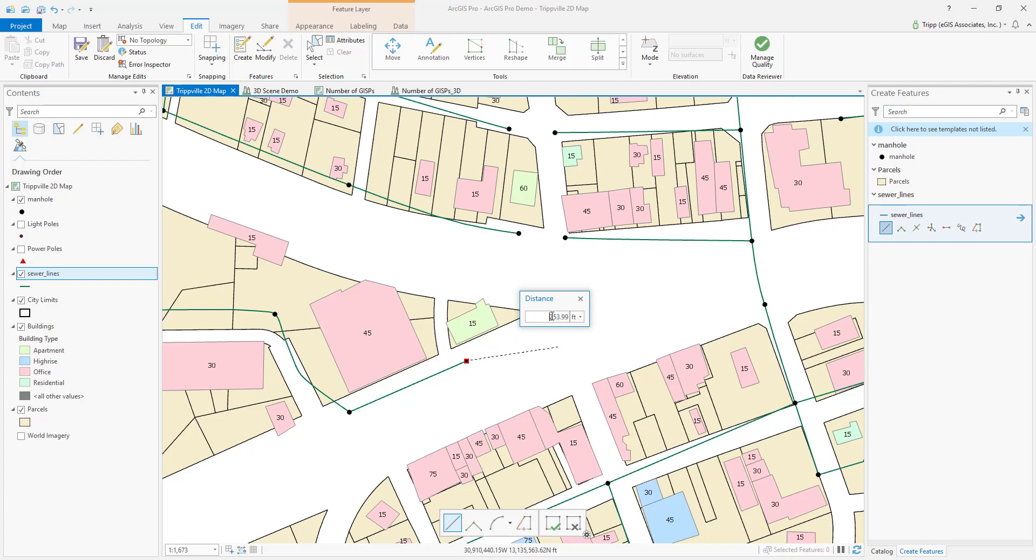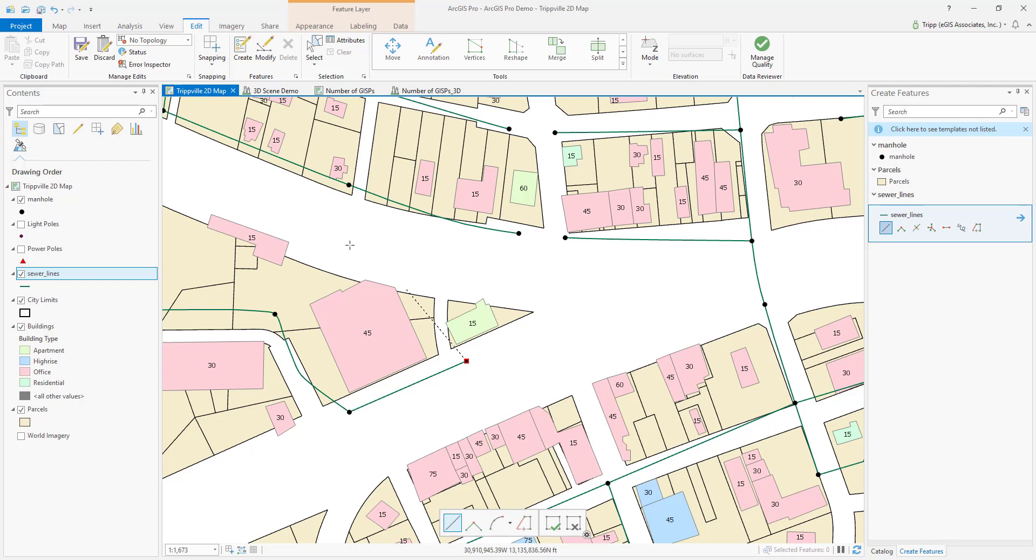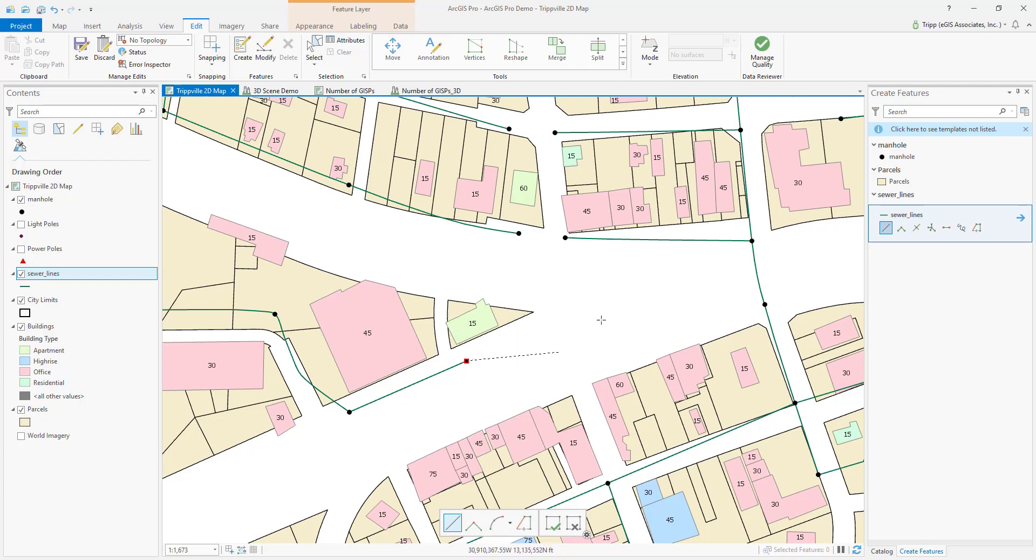And so if I know that this line, this new sewer line I'm supposed to be creating is exactly 250 feet, I can go ahead and specify that in there, hit Enter to accept that. And now you can see, as I move my mouse point around, that line is locked at that distance. It doesn't matter how far I move my cursor away from the line, it stays locked in that location.